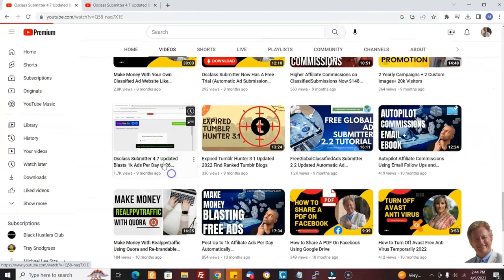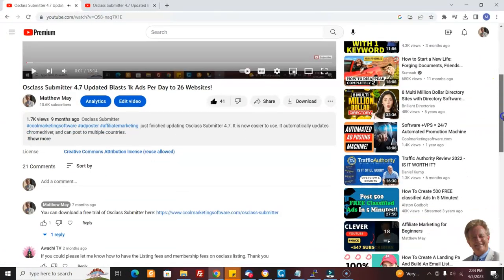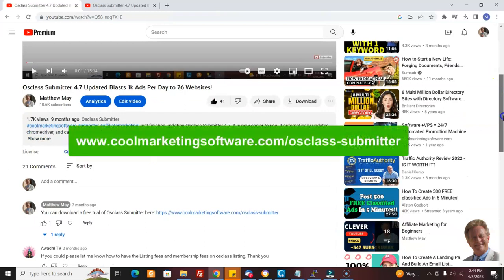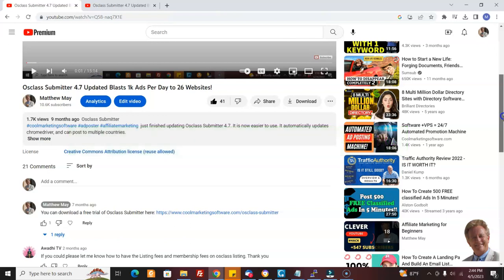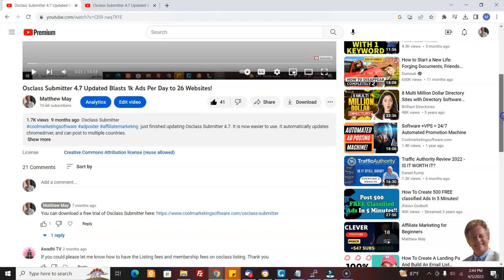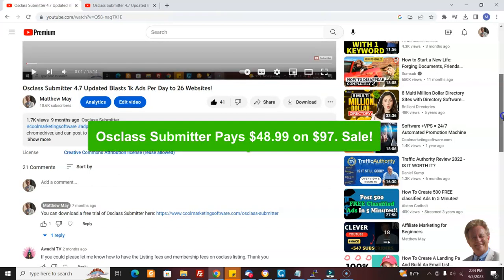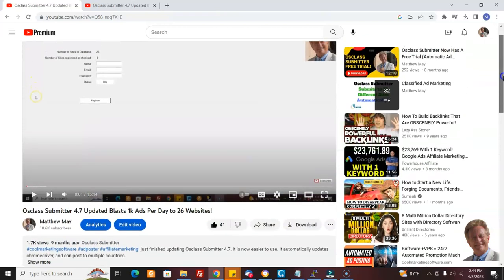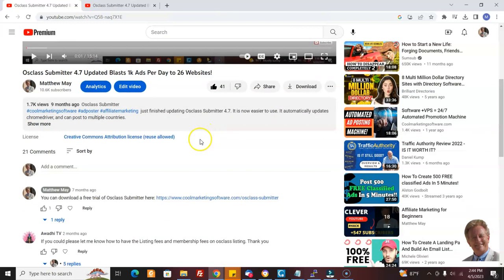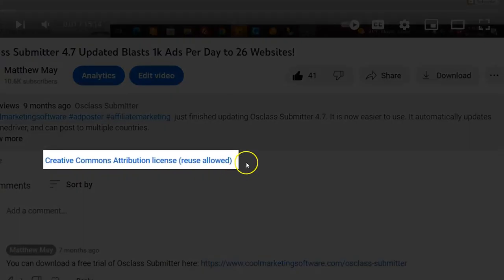Let's take a look at this one video which promotes Osclass Submitter. If you sold Osclass Submitter, you would make a 50% commission on $97, which is pretty good — I just paid someone $250 in commissions because they sold a bunch of them, so this definitely sells. This tutorial on Osclass Submitter is right here, and you can use it because I've put a Creative Commons attribution license on it — I've done this on pretty much every video.